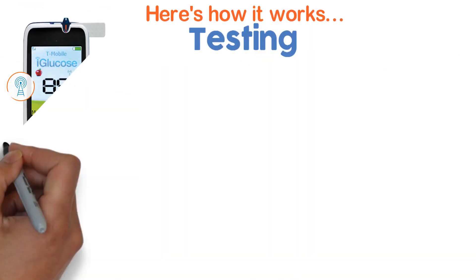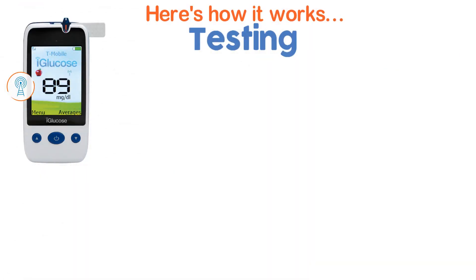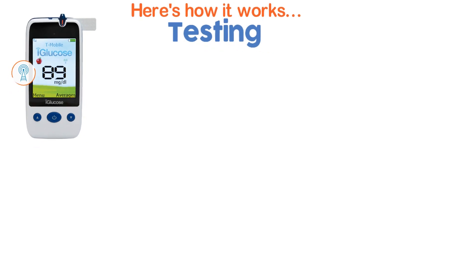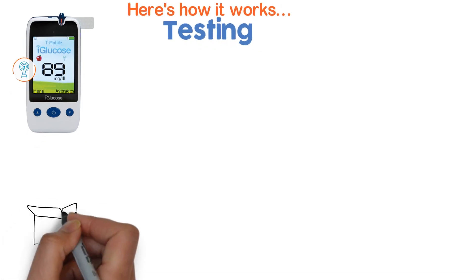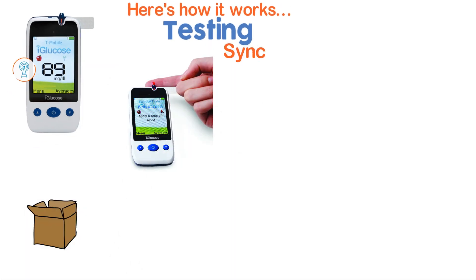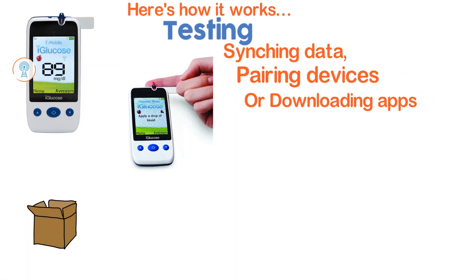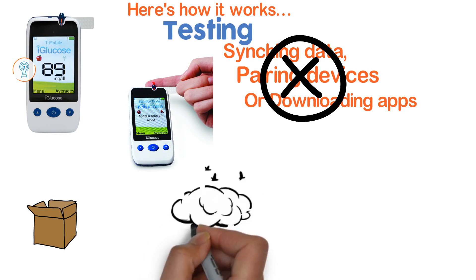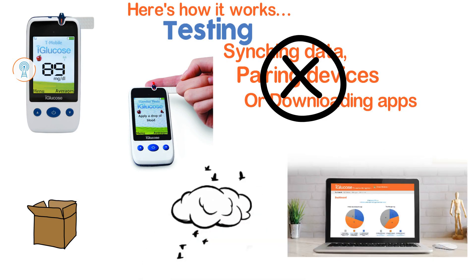You use a cell-enabled iGlucose blood glucose meter. Right out of the box you can check your blood glucose and a result is sent to the cloud.